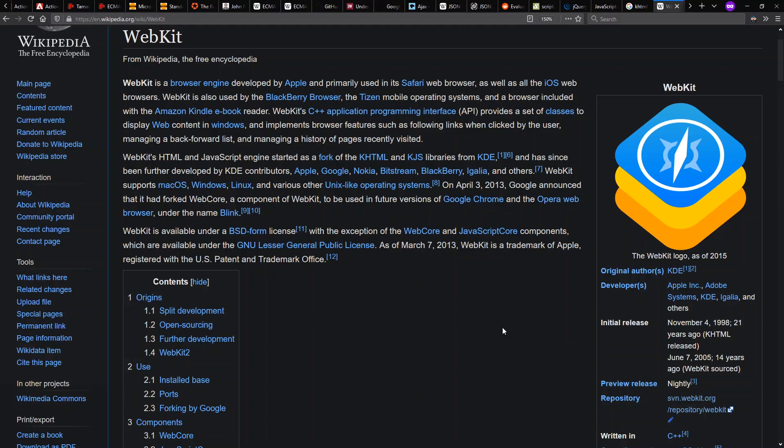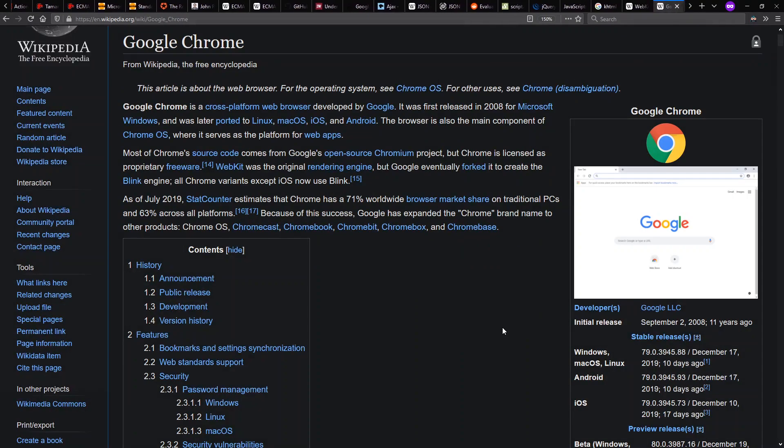The idea is this could be used in their Safari web browser, but also embedded in other applications. One of those applications later was Google Chrome, which came out in 2008.